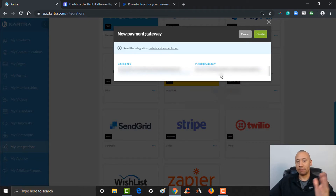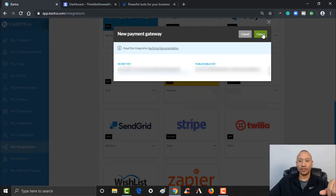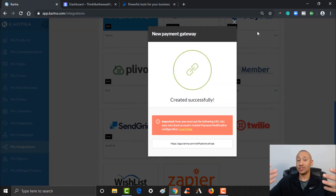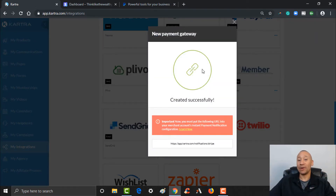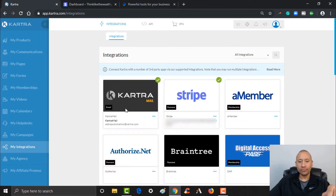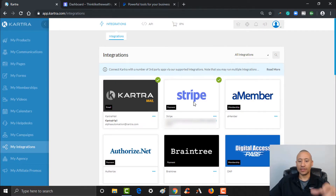I've got my secret key in here, I've got my publishable key in here. I'm going to go ahead and click Create, and just like that it is now integrated. This gateway for Stripe is now integrated right here into Kartra. I can click the X and it'll show me the check mark because the integration has been added.